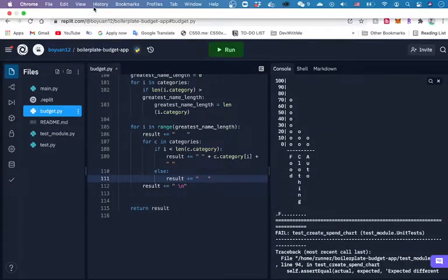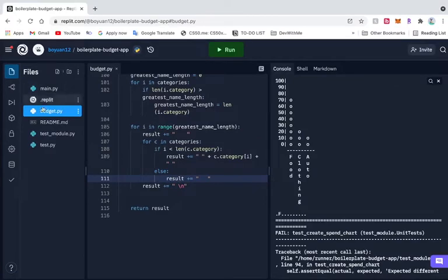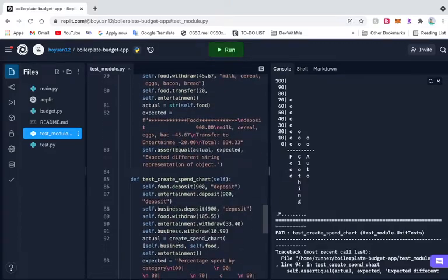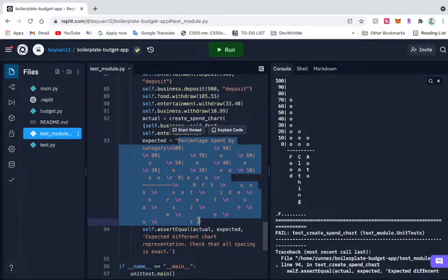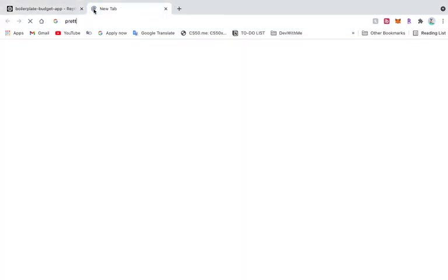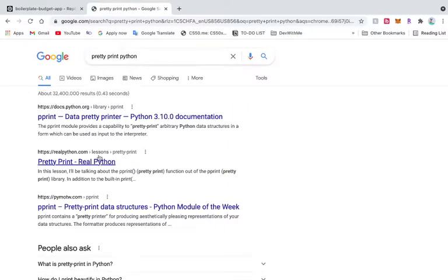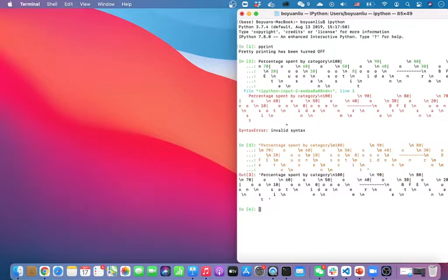I will go and see if I can print this. Let me go to the test module. Let's make use of pretty print because if I literally just typed the string like this, it won't really represent it properly.